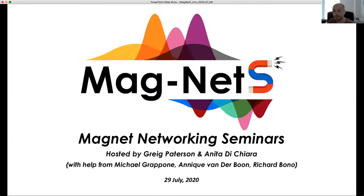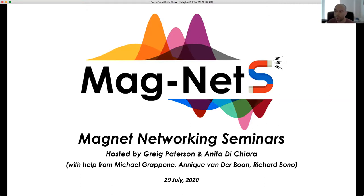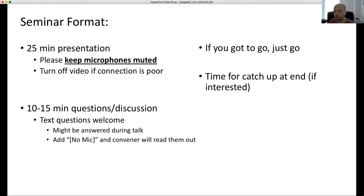Thank you all for coming to today's Magnet Seminar. This is the fifth in our series, so we're going strong and we've had some fantastic support from our community — thank you all very much. Today we will have Cathy Whaler from the University of Edinburgh talking to us about the 2016 Pacific jerk and core mantle boundary flows derived from Swarm data, but before we begin, just a quick rundown for those of you who haven't attended one of these seminars.